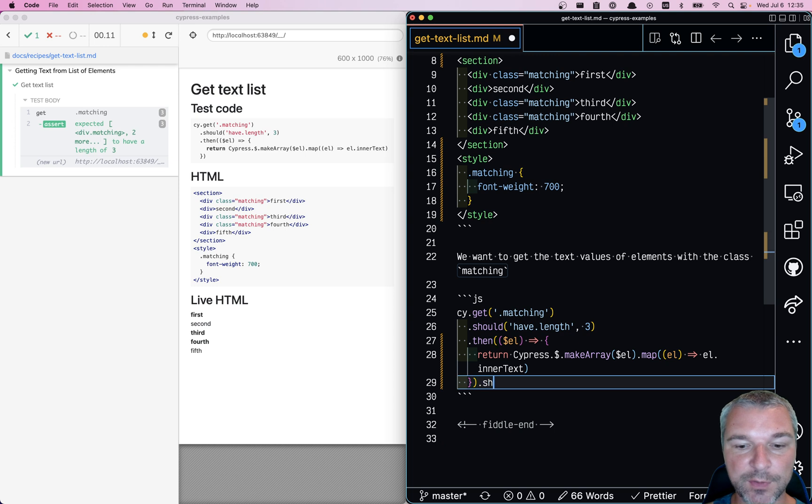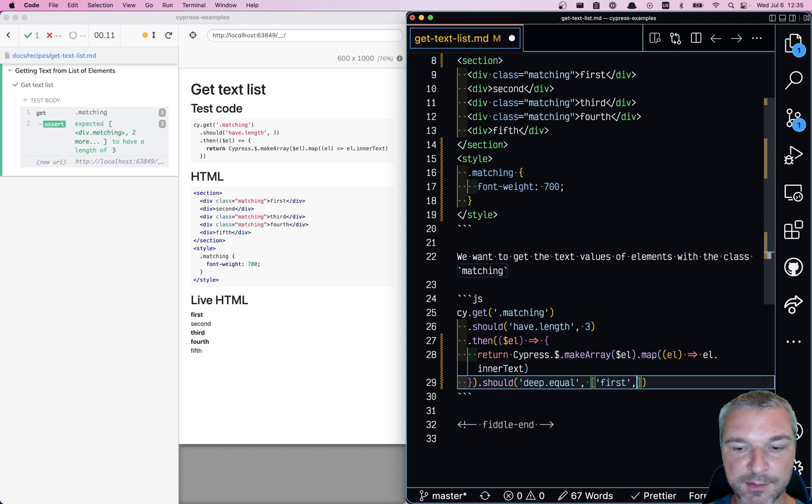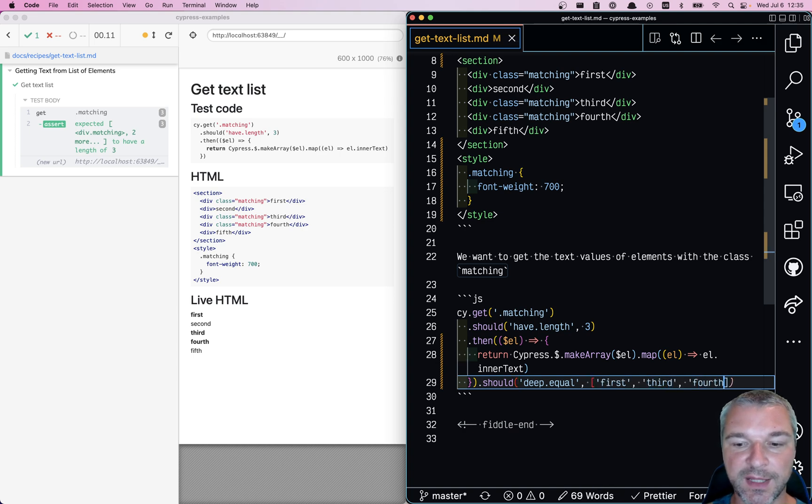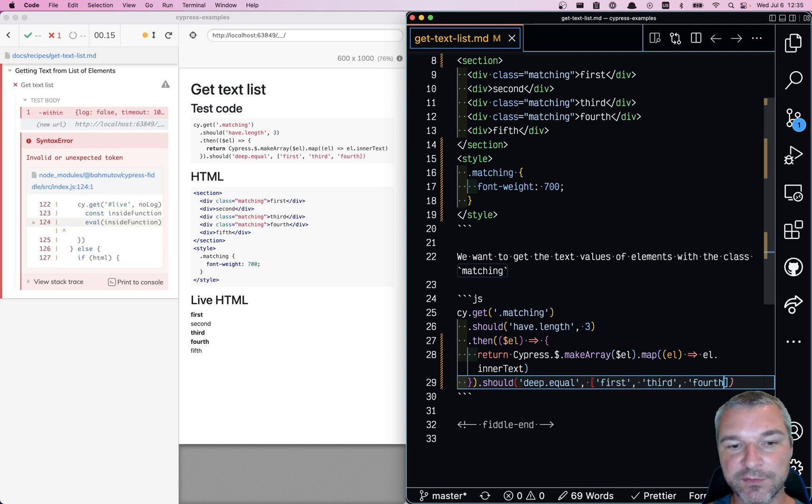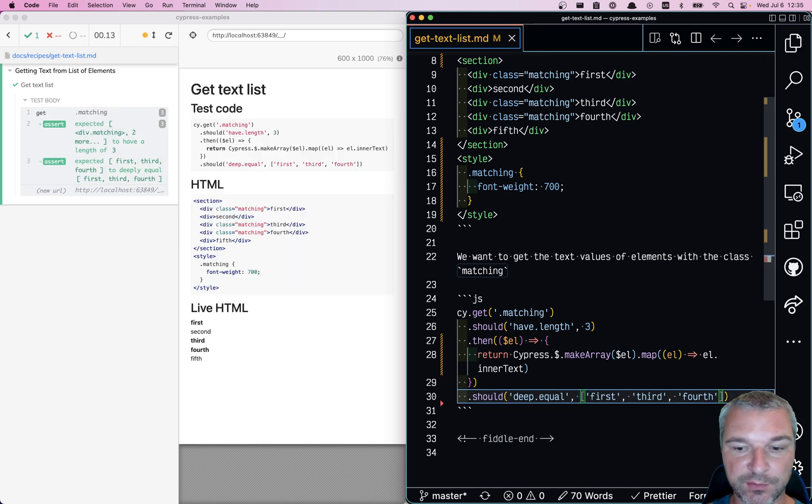Now, we have an array and we use deep.equal to confirm its contents: first, third, fourth. Every time you have objects or arrays, you have to use deep.equal to compare them.